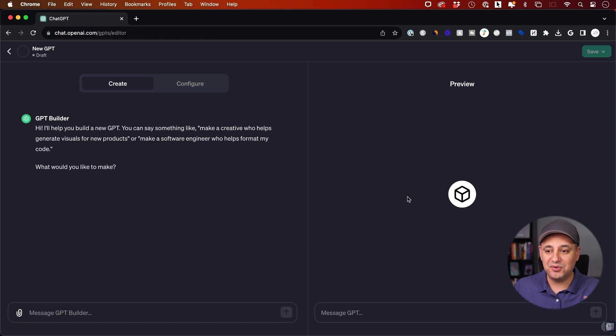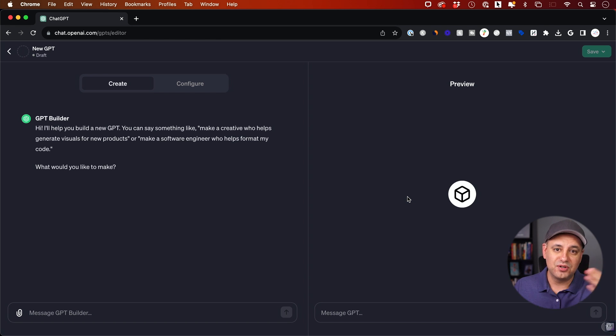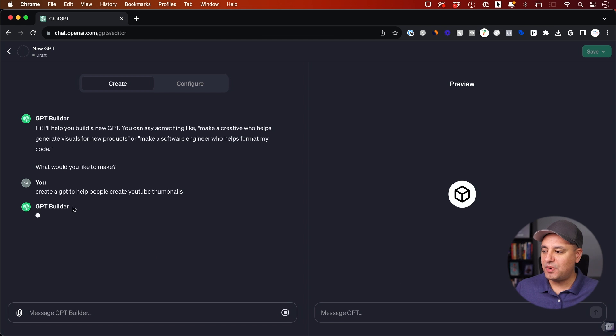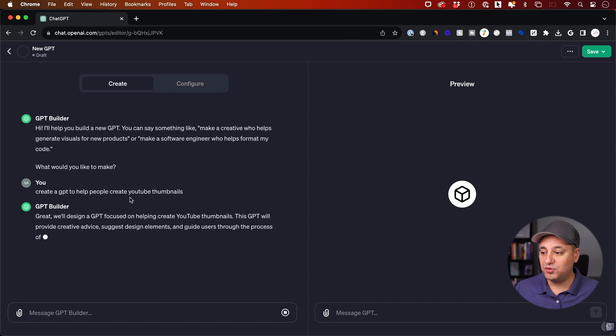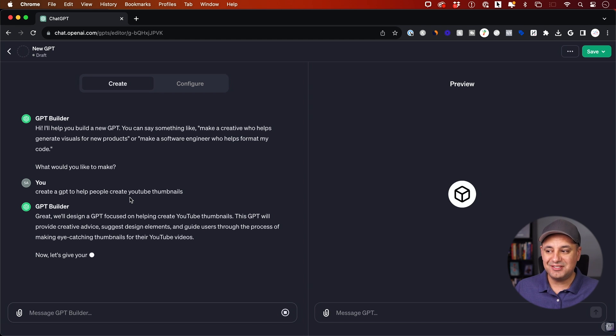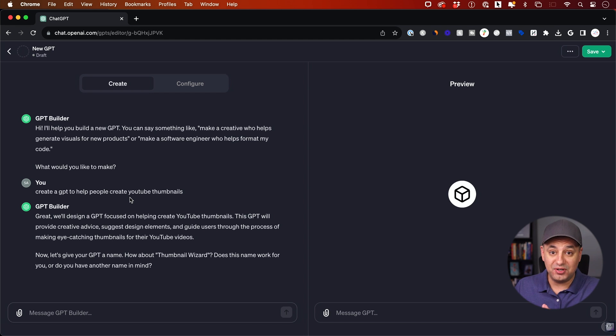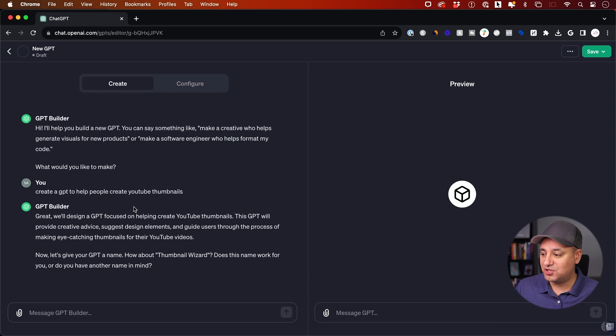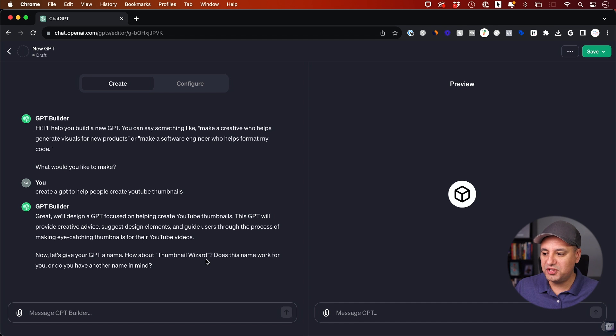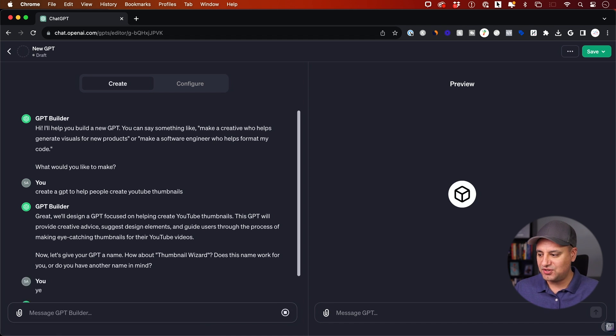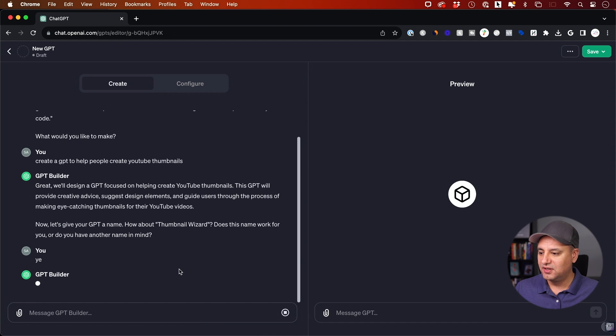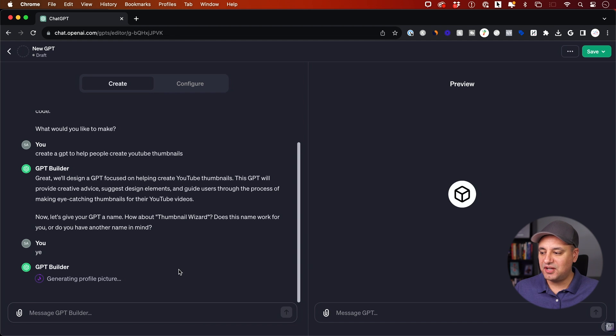Things like names and logos, as they get created, they will show up on the right side. So this time I'm going to say, create a GPT to help people create YouTube thumbnails, because this has the power of Dolly. You could actually create images from scratch over here too. And it says thumbnail wizard. Is that a name that you would like? I'm going to say yes, that's actually pretty good.